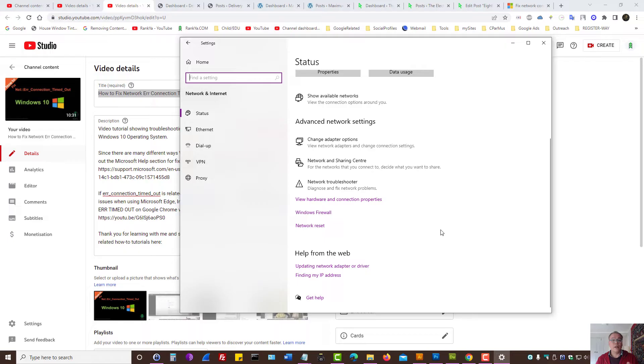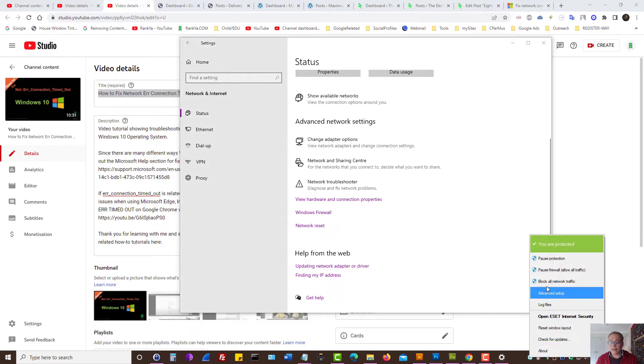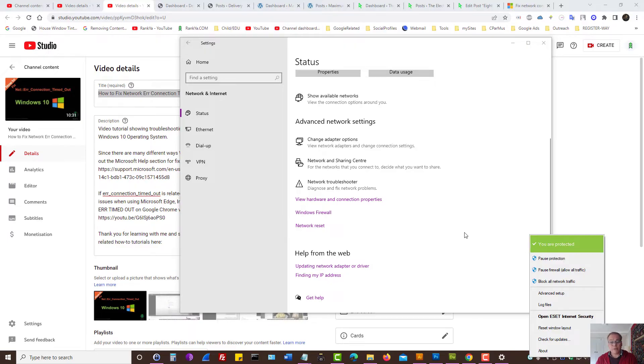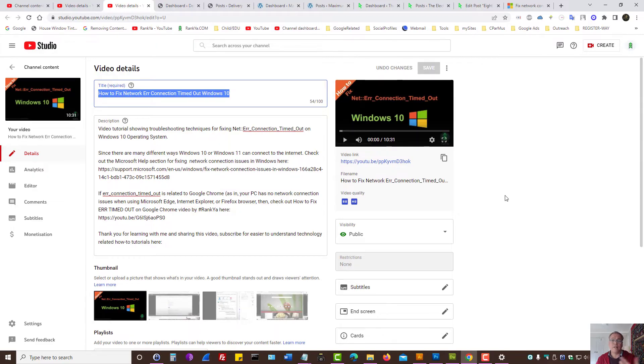Also, if you're utilizing firewall programs, internet security, antivirus type of programs installed on your machine, then you can actually right click and pause the firewall even pause protection while you're troubleshooting because at certain times these programs may actually create problems when connecting to certain websites that they find as not secure and so on.